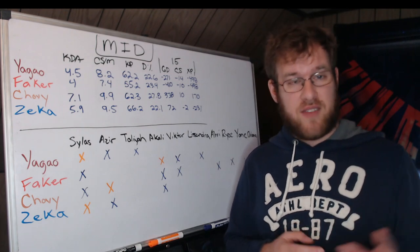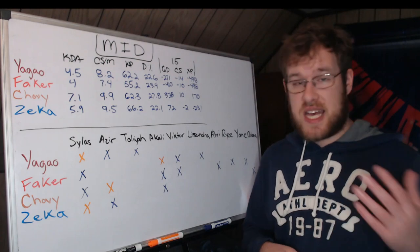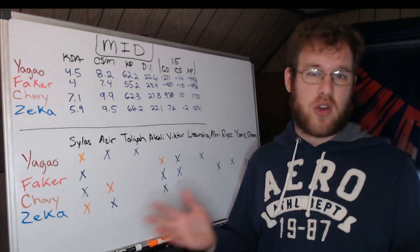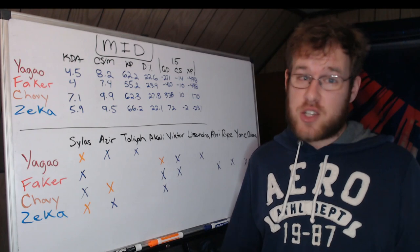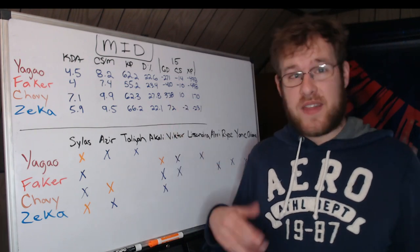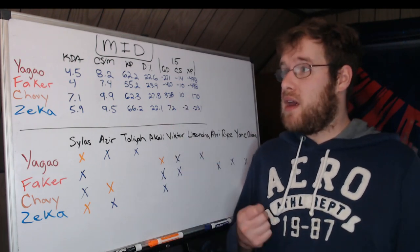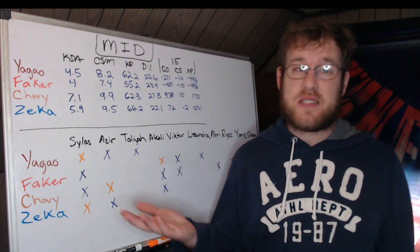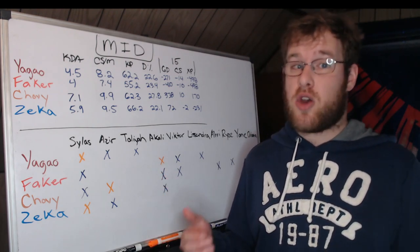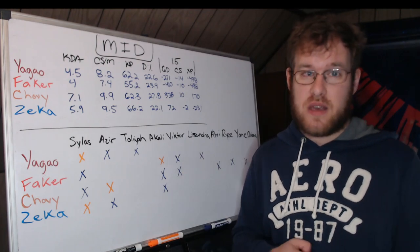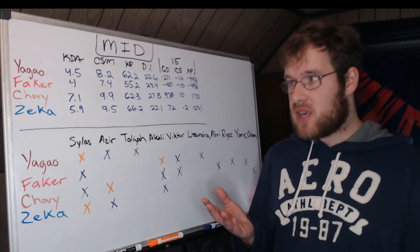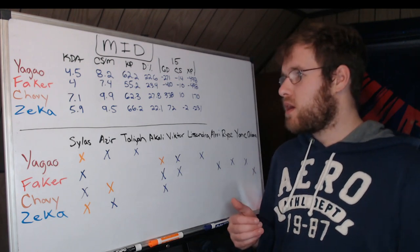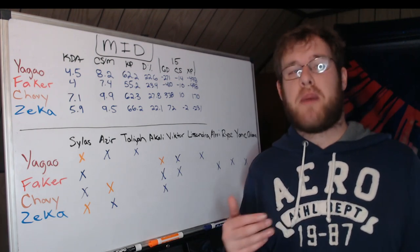Faker is down 400 gold at 15 minutes on average and 10 CS, which is actually not that bad, but that's relative to who he's been playing. You're going to see him playing Yagao, but if he gets to the finals against Chovy or Zeka, he is going to be in a deeper hole than 10 CS. That is at least based off of these numbers so far.